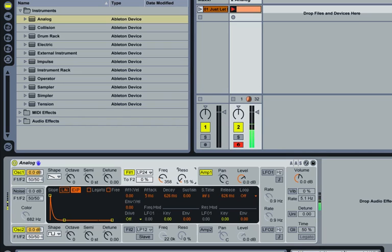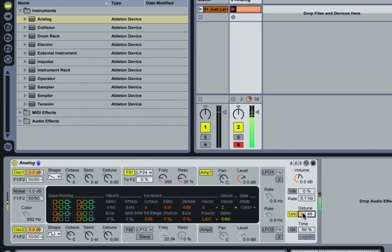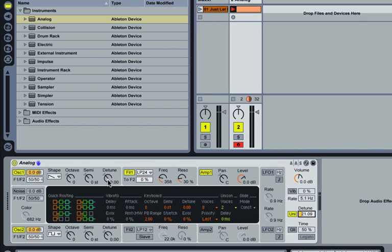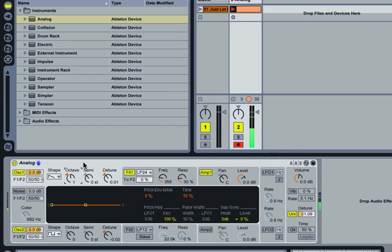Let's add a little bit of resonance to that. To thicken up the sound a little bit, you can add a bit of unison and detune there. You could also detune the oscillators against one another and play around with octaves as well to experiment with the sound that you're looking for.